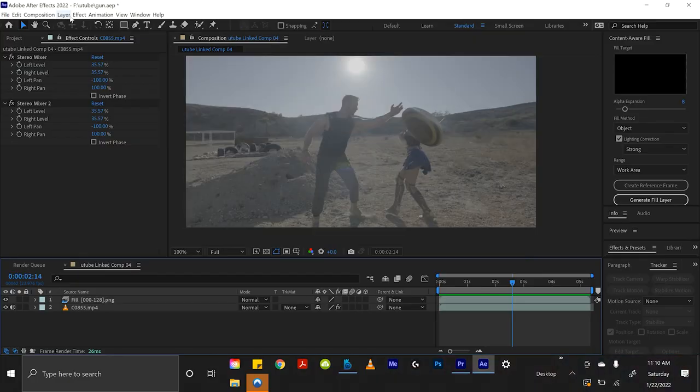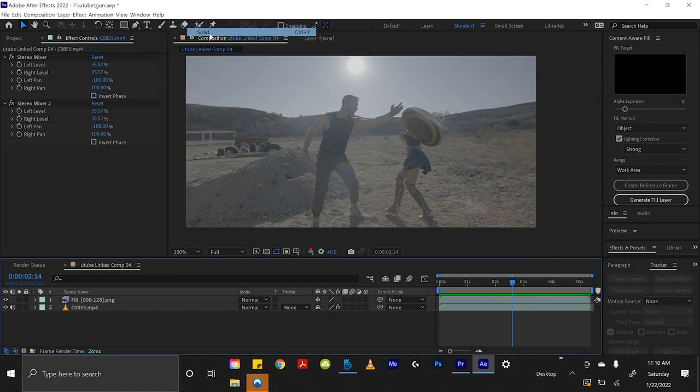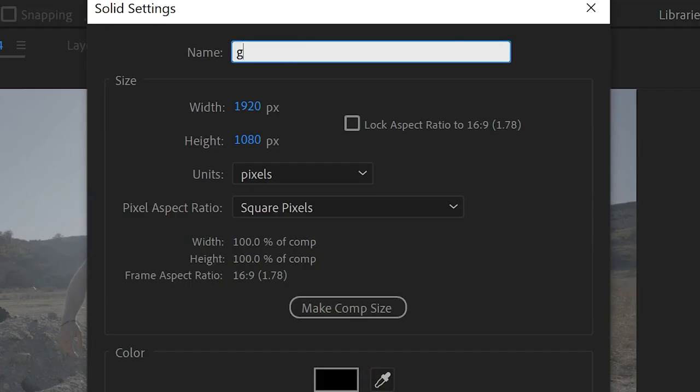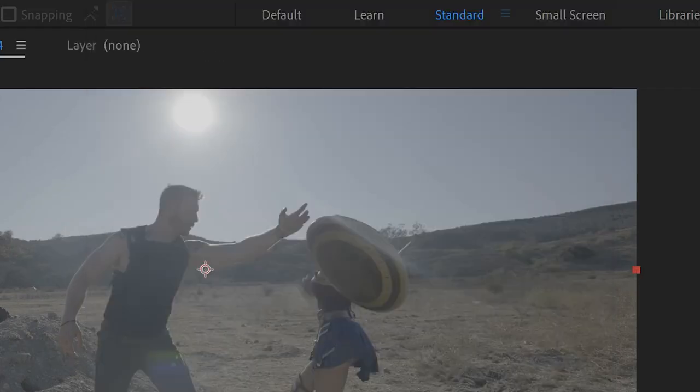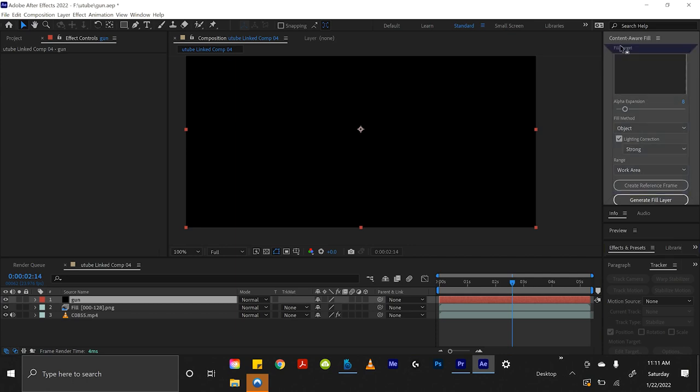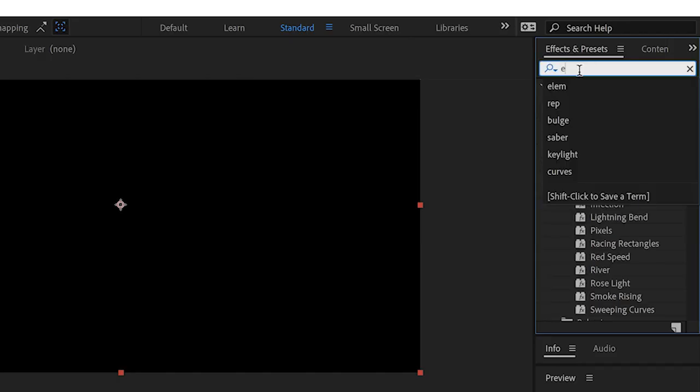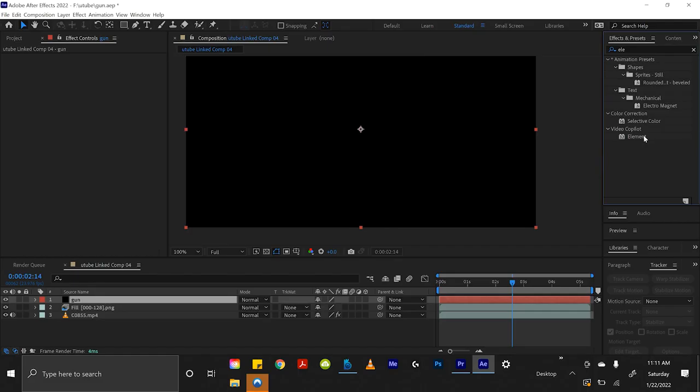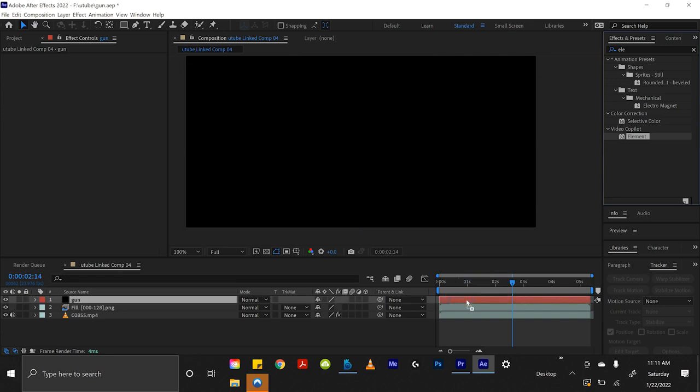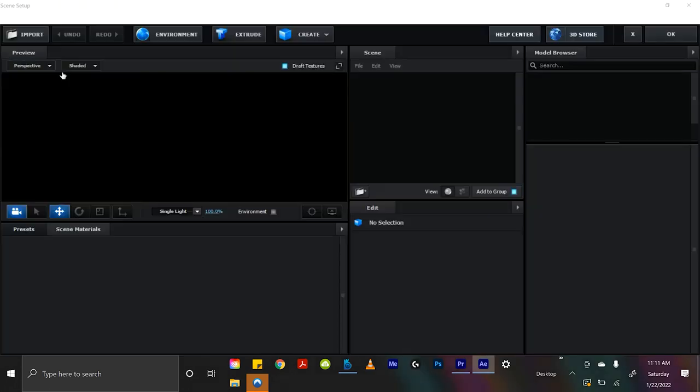And the way we do that is we come up to Layer, New, and Solid. I'm going to name this Gun. Right now it's still just a black solid. So let's open our Effects and Presets panel and type in Element. And if we drag Element onto our black gun layer,